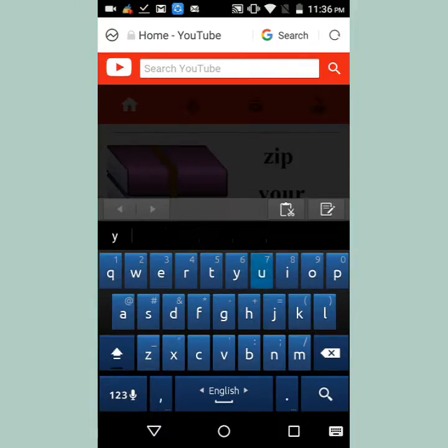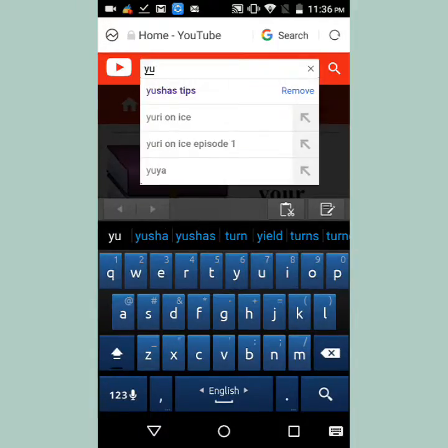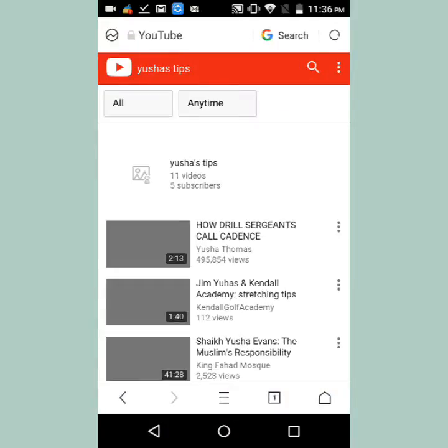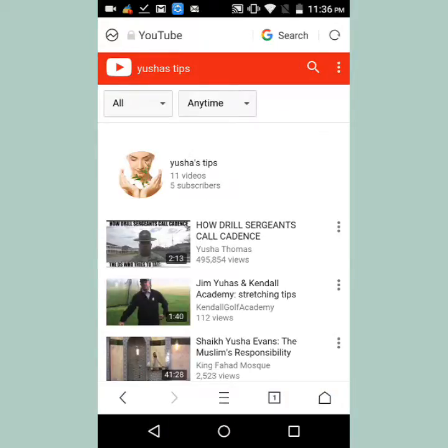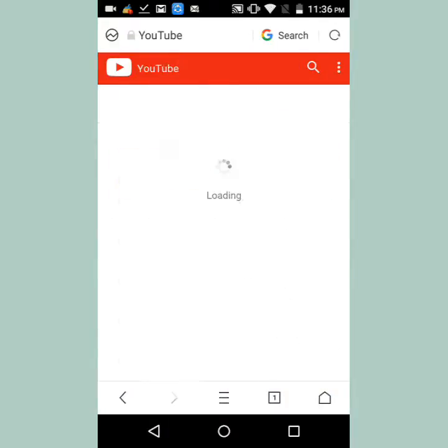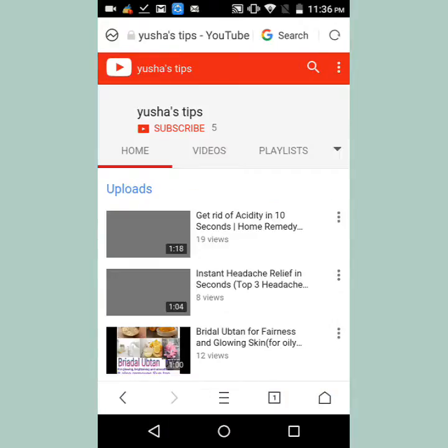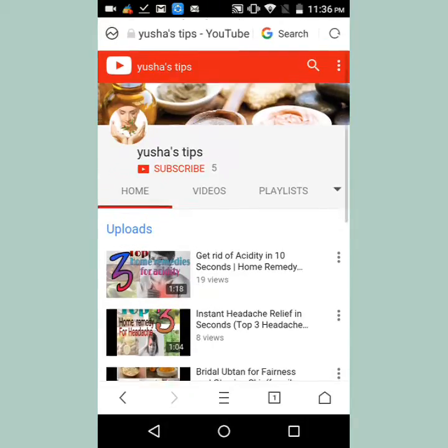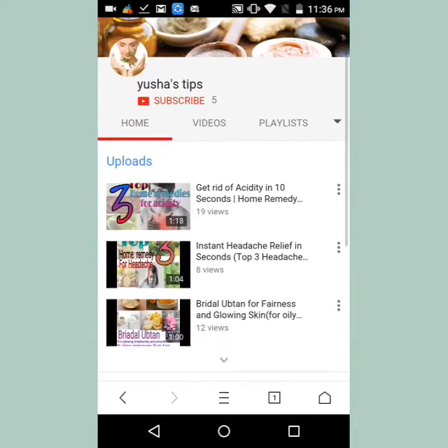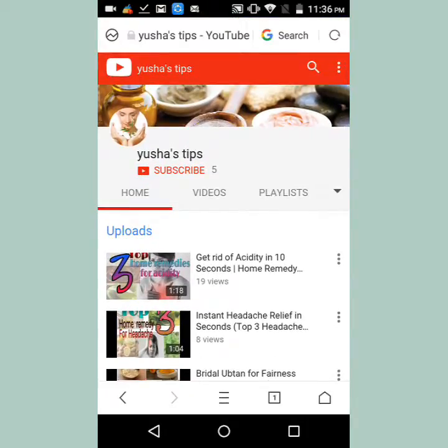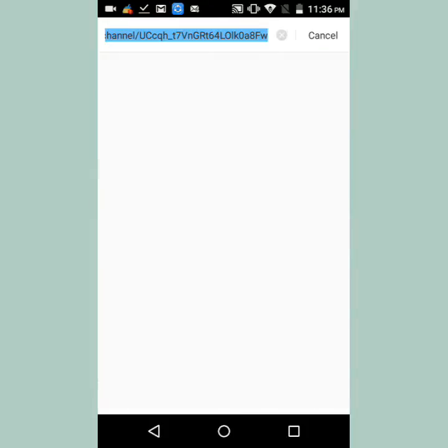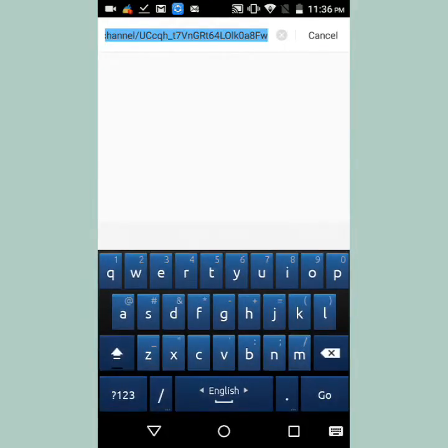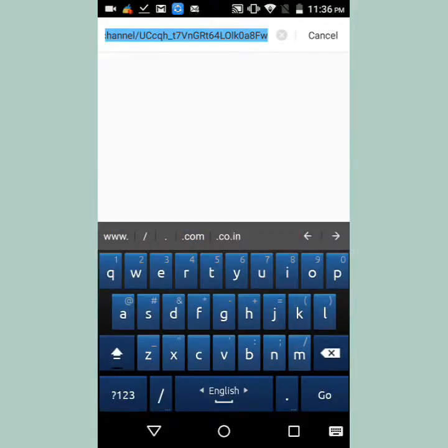I am choosing the Yusha's Tips channel. You can see the channel, and the channel URL is on the top of the address bar. You will get this by clicking on the top bar of the phone.